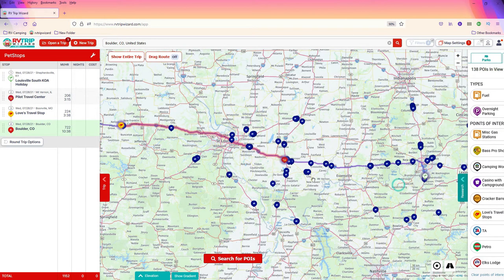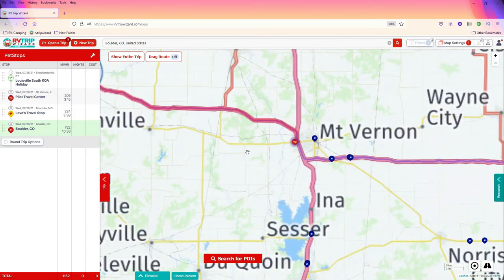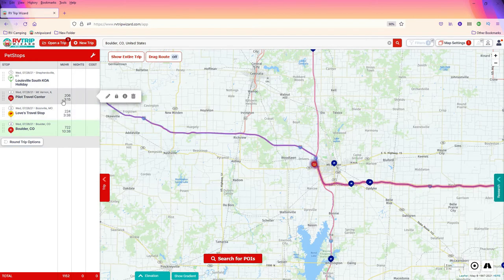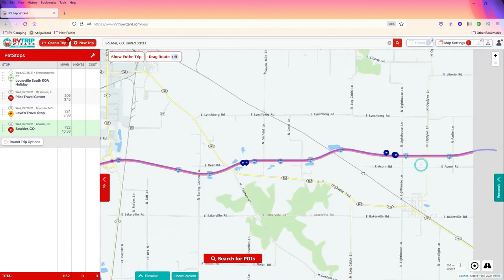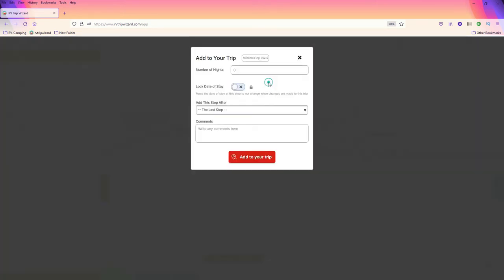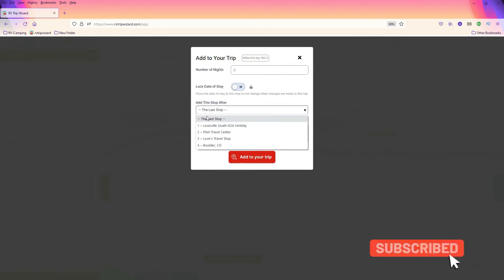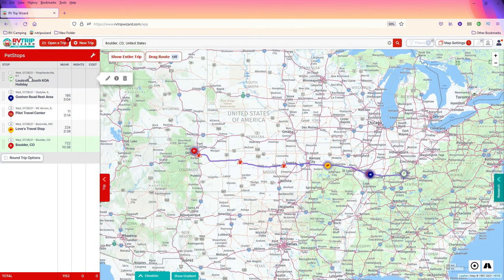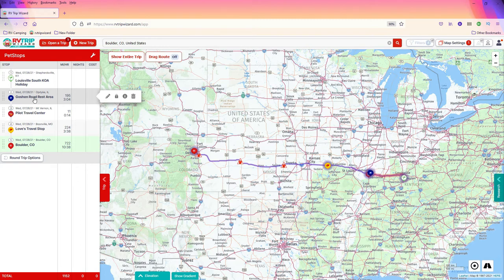For the pups' sake, because the first Pilot stop is a three-hour drive, let's find the westbound rest stop — which looks like it's going to be right here. We're going to add this one before the Pilot station — so after the departure, but before the Pilot. We add the trip, adding this stop after the KOA where we departed from. Now our trip looks like this: leave Louisville, the next stop is three hours away at the Goshen Road rest area, then after the pups get their pet stop and exercise a little bit, we can go to the Pilot and get refueled.